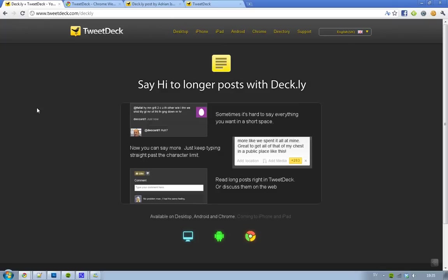Because they now support longer posts with Deck.ly, and it's currently available only for desktop, Android, and Google Chrome, and it will be available soon to iPhone and iPad as well.